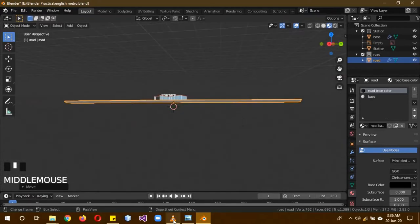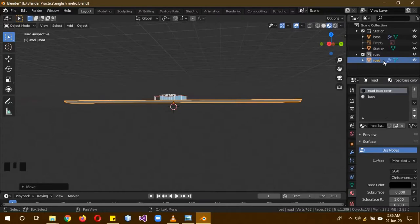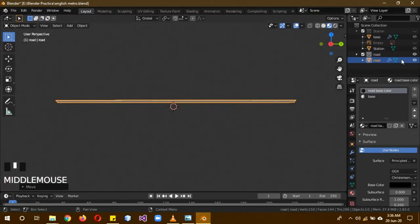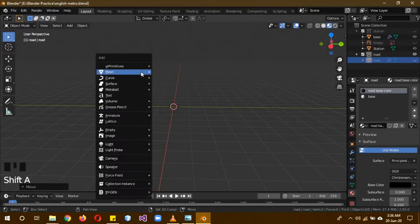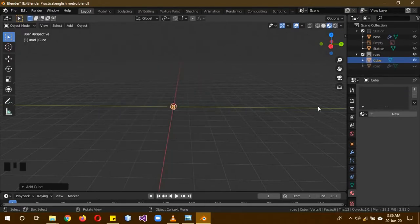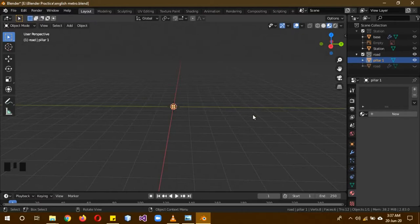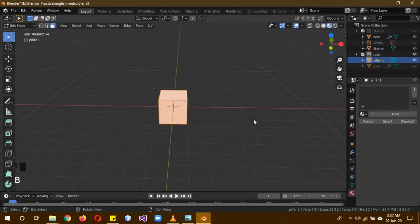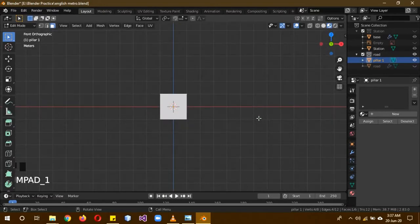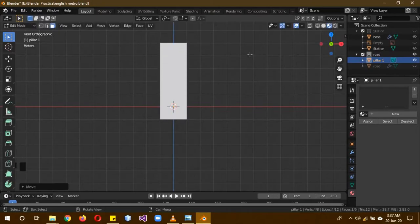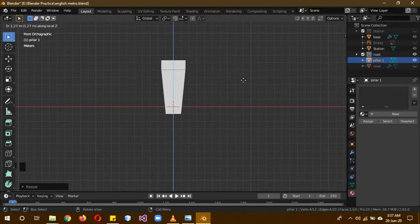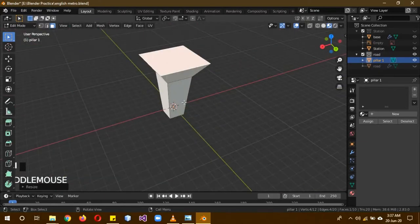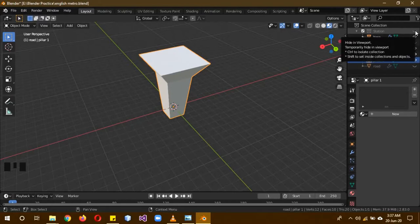Now we are going to be creating these lower poles as pillars. Hide the station because we don't need it. Keep the road, then hide the road as well because we don't need it. Shift A, Mesh, Cube, and rename it to Pillars 1. Tab into edit mode, select the upper face, and then G and Z to move it upwards. Scale it like this to make it wider, and then E and Z to move it up again, and then scale it wider to create this sort of shape. This is our pillar number 1.